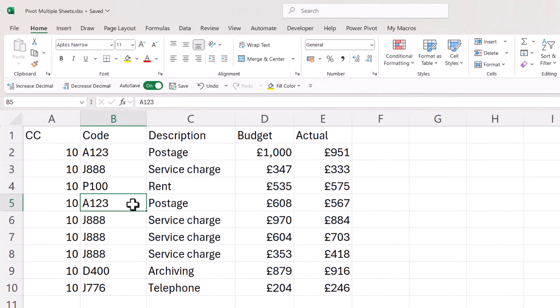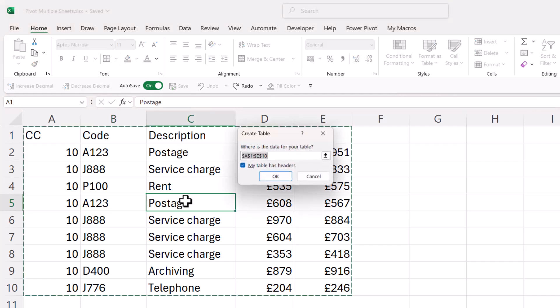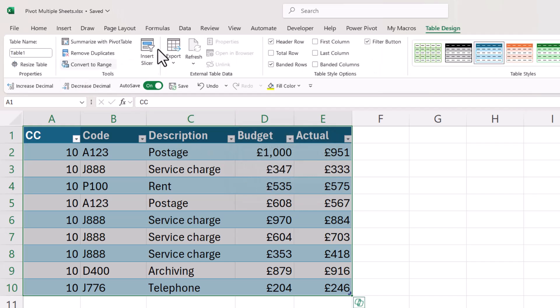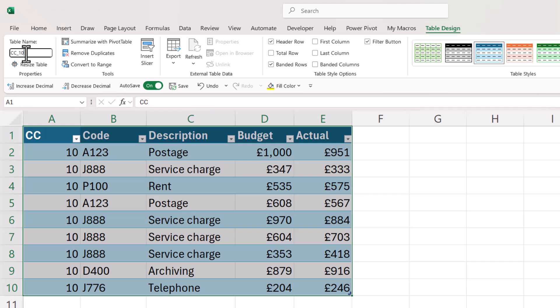So I'll start with the first one, click somewhere in the data, Control T on your keyboard, click on OK. And then you want to give the table a name and you'll find a table name box at the top left up here. So I'll call this cc_10.